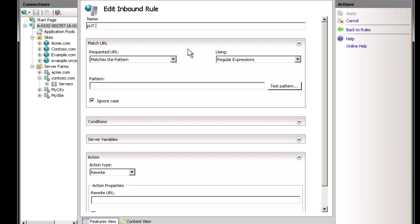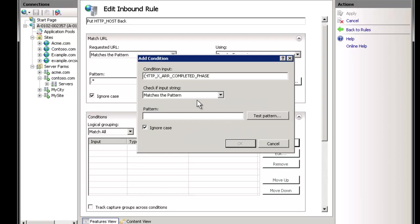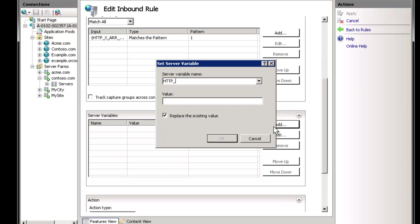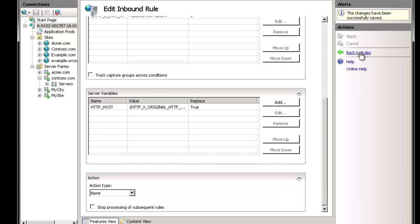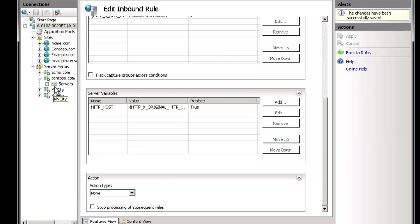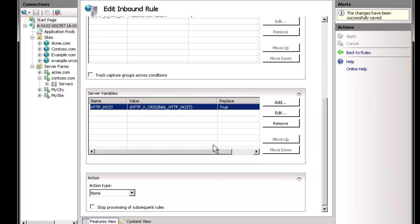At the global level we can also add the HTTP host back. We'll create a rule called 'put HTTP host back', pattern is anything, but the condition is: if 'HTTP_ARR_COMPLETED_PHASE' does match 'one' — meaning we're on the second pass — then we set HTTP_HOST back to whatever HTTP_X_ORIGINAL_HTTP_HOST was, with action set to 'none'. We execute and get a 200 status code. You'd just need to spend another couple of minutes to confirm the host header was actually restored.